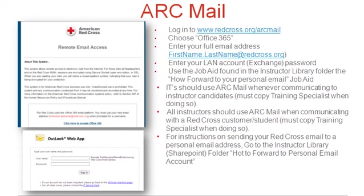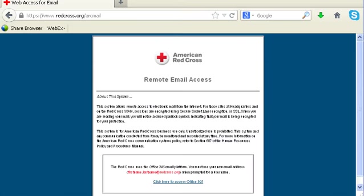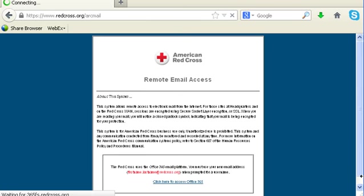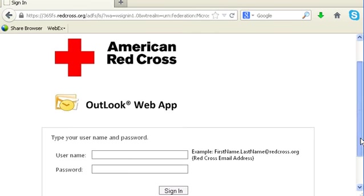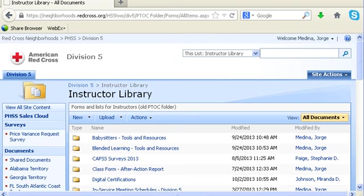The ArcMail email site requires a LAN account in order to use it, and the email account is a way for you to communicate with Red Cross clients, staff, and students. You can set it up to forward to your personal email address. I click on the bottom — Click to Access Office 365 — and that will take me to the login page where I can log in and read my email.